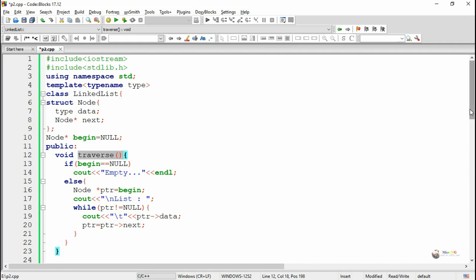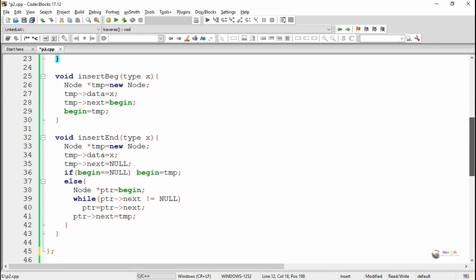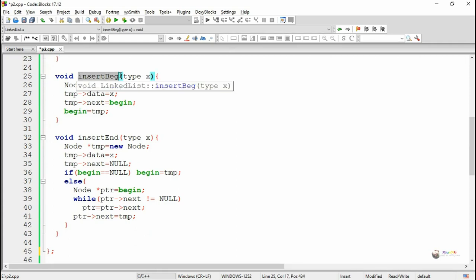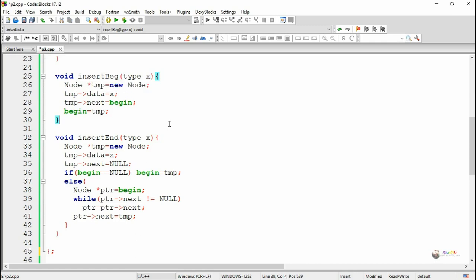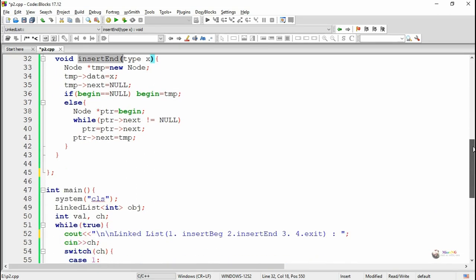'InsertBG' is a method which is used to insert a new node at the beginning of the linked list. 'InsertEnd' is a method which is used to insert a new node at the end of the linked list.